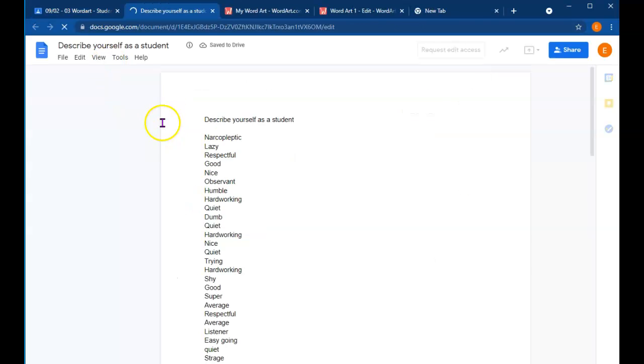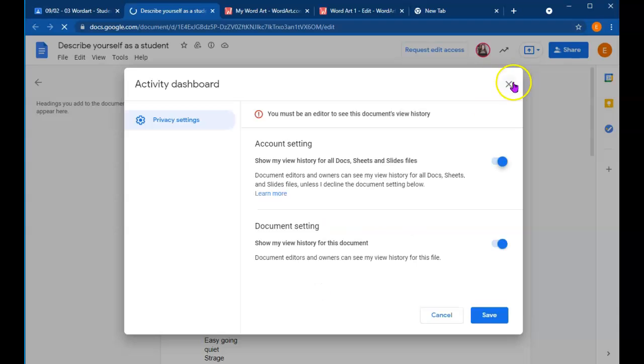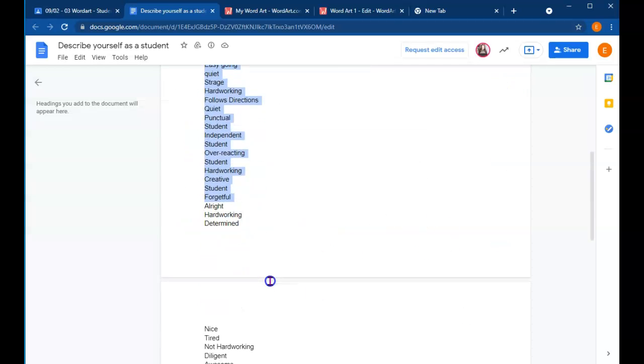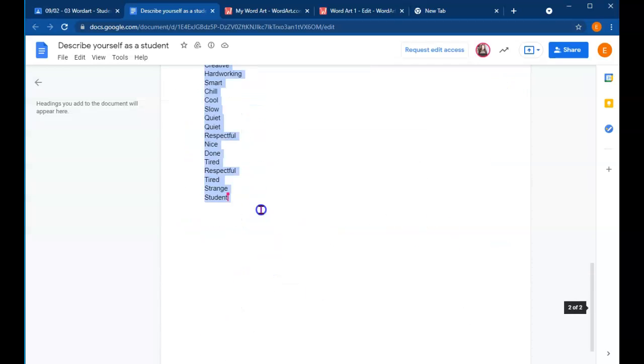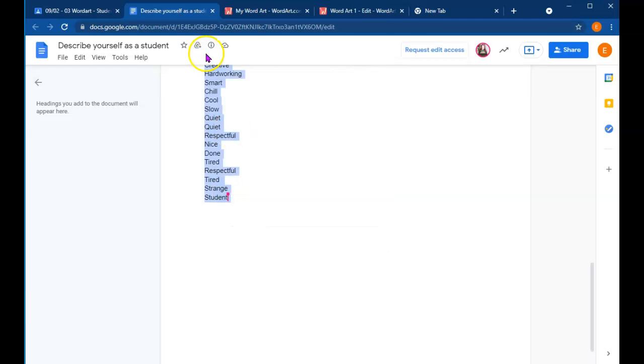So there's a document here, so click on the document and don't select the first few words. Starting with narcoleptic, all the way down. Right click, copy or Ctrl-C to copy. I don't care how you do it. Right click copy or Ctrl-C to copy all that text.